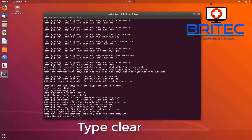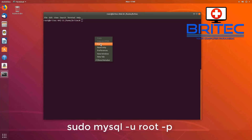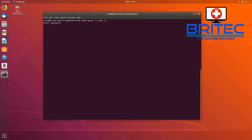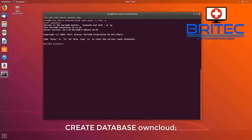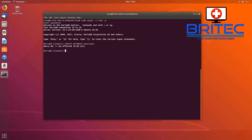Let's type 'clear' to clear the screen so we have a nice clean workspace. Now we can create our OwnCloud database. Paste this command in to set up our MySQL database — enter the password we created earlier and press Enter. Now create the database: type 'CREATE DATABASE owncloud' and paste that in. You can change the name, but we're calling it 'owncloud' to keep it easy to find.